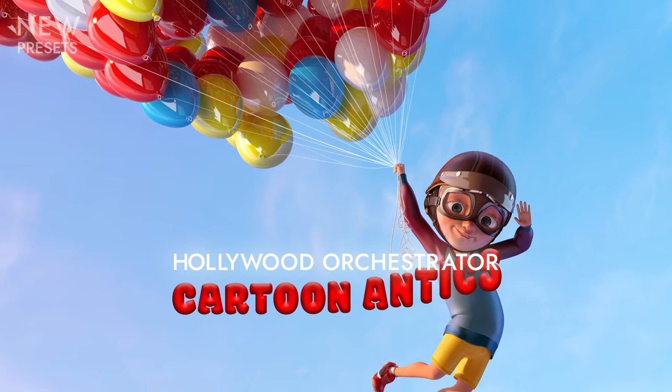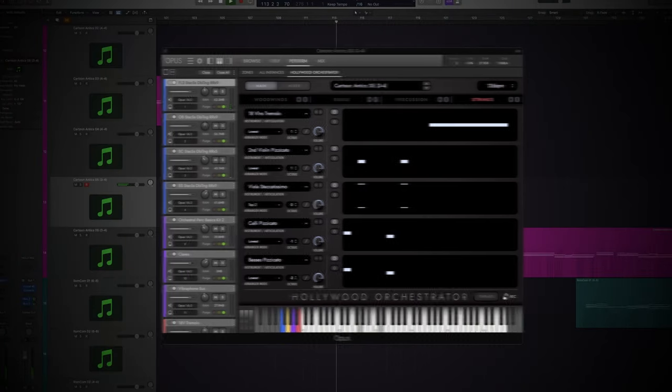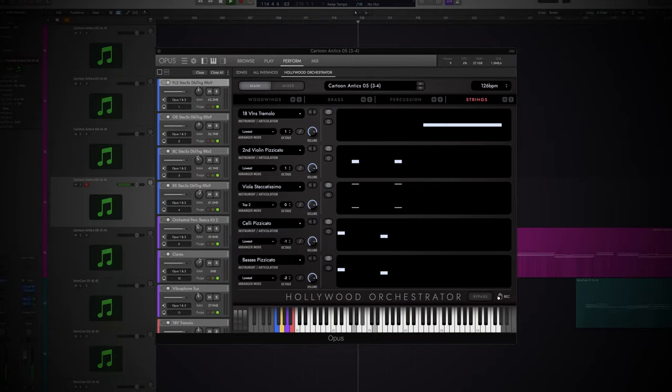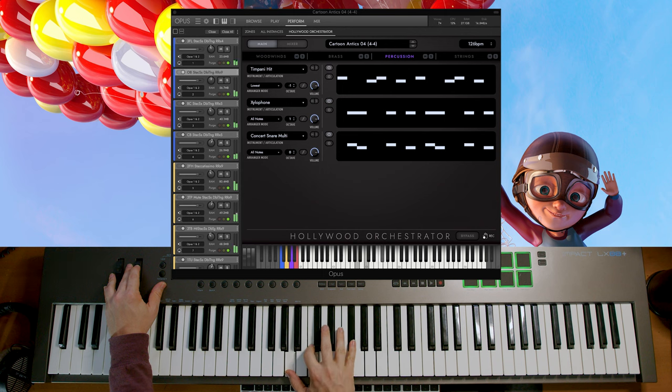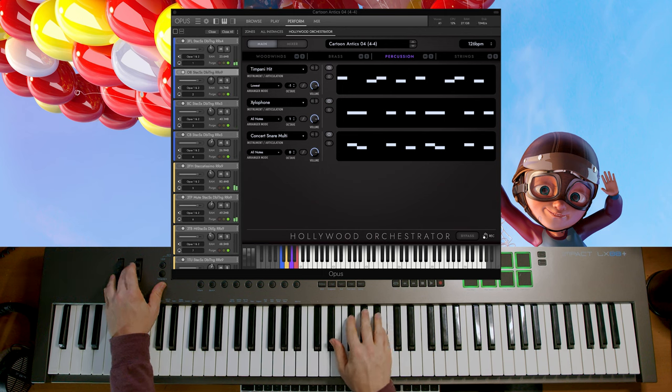So those are all of the Christmas Comedy presets. Let's move on to the next theme, which is Cartoon Antics. Cartoon Antics is designed for comedy scenes in animated films and TV shows, and we tried to cover as much ground as possible. You've got faster paced presets that are ideal for a comedy action scene, like Cartoon Antics 04, and then you've got some slightly darker, more sparse presets like Cartoon Antics 02.